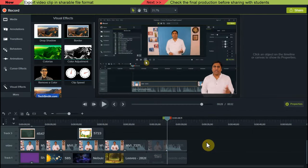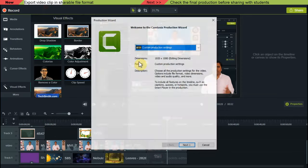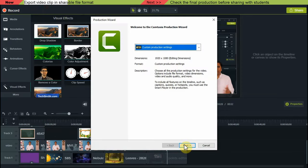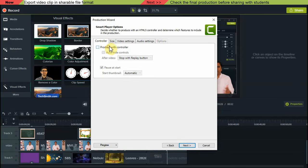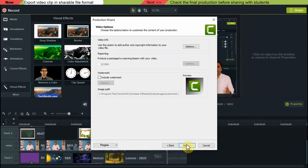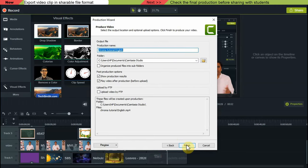After you are satisfied with your creation, you can export it in a shareable file format by clicking on Share > Local File, and finally selecting a format, a size, and then exporting it.